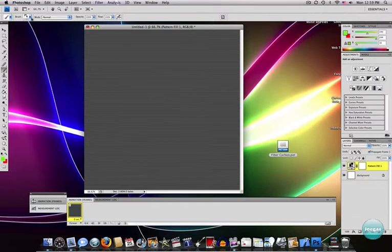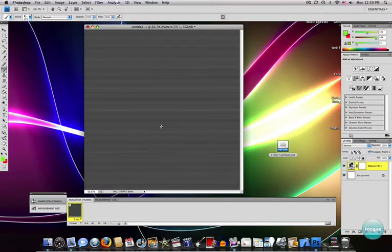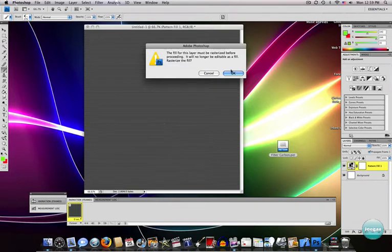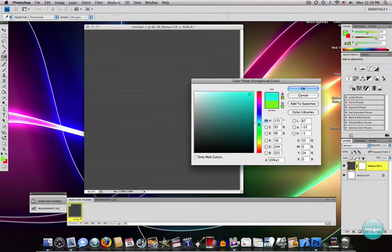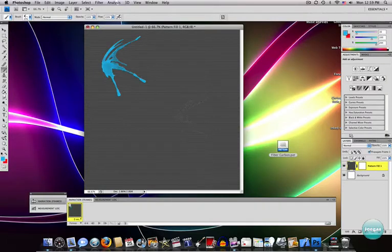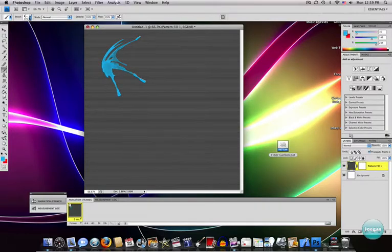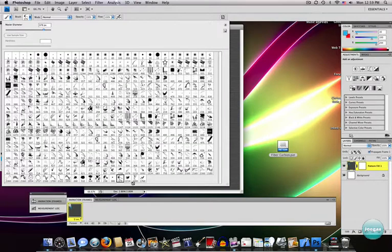I'm going to go on my brushes. I'm going to choose a paint splat. Click there. Okay. Now we can do it. I'll choose a nice light blue color. And splat that on there. Like that. It looks very nice.